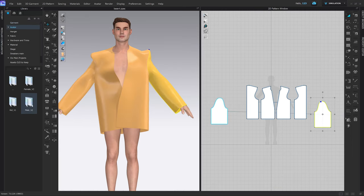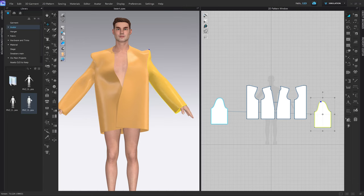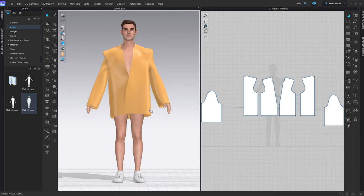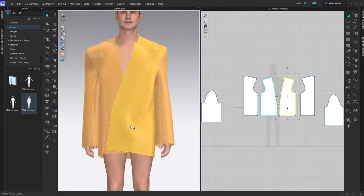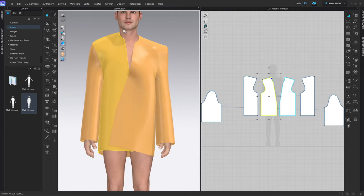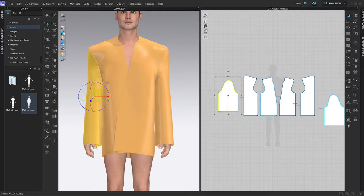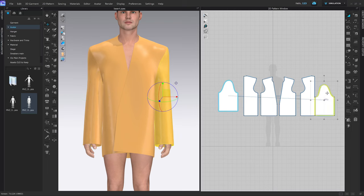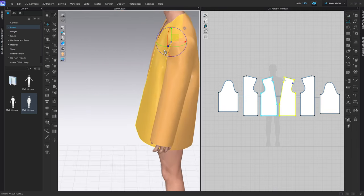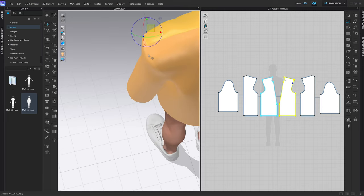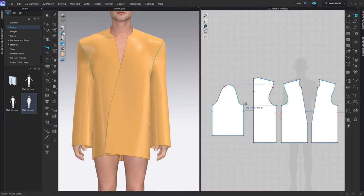Go into the avatar tab, male v2 pose, and select the one where he has his hands next to his body for a better look at the fit. We're getting quite close. I like the way it sits, but I see an issue with the sleeves — they seem to hold some tension. I've developed a way to make this tension go away and look more natural.